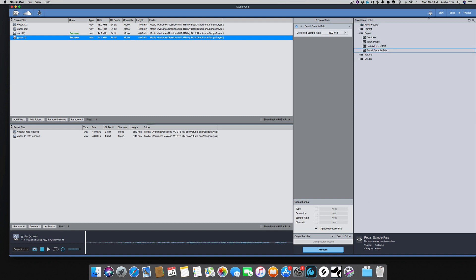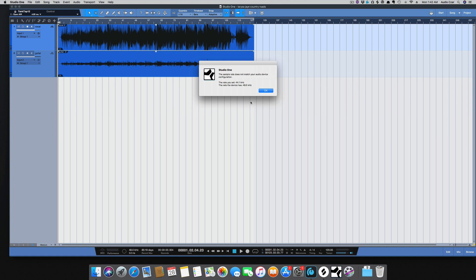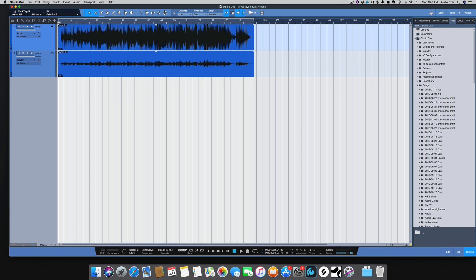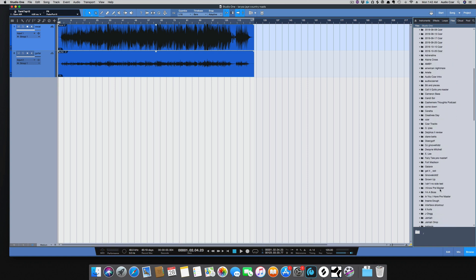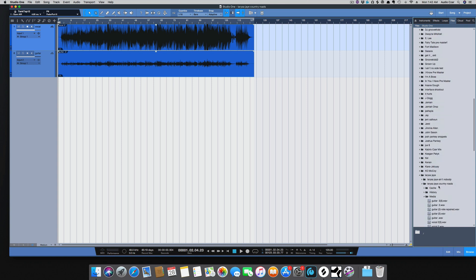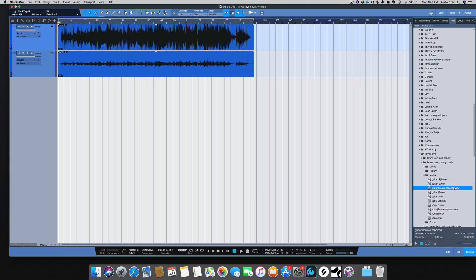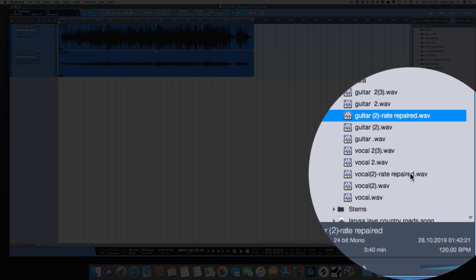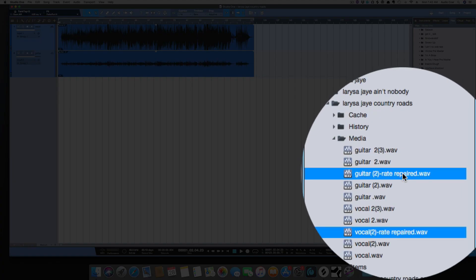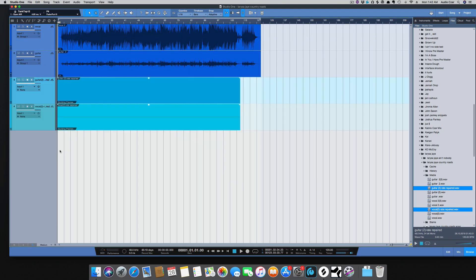Now I'm going to go back to the song, and what we're going to do now is pull up the files. It was Country Roads, and here we go. You see the file says Repair, so that's how I know which ones are the correct ones. Just going to drag that in.